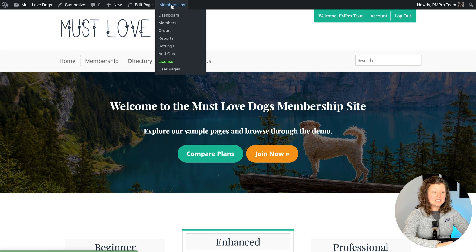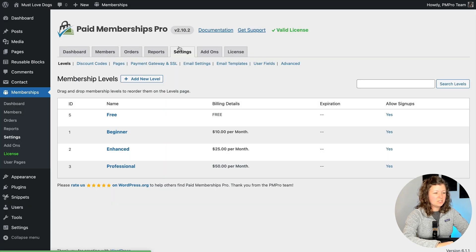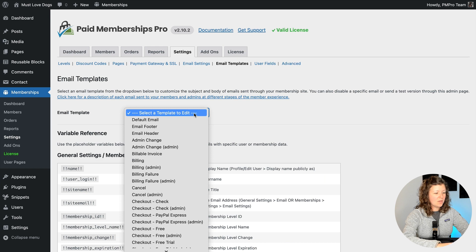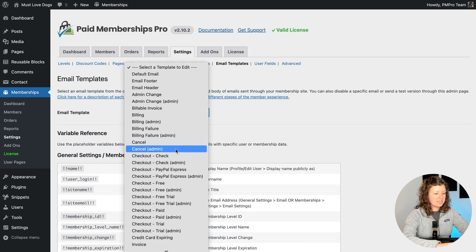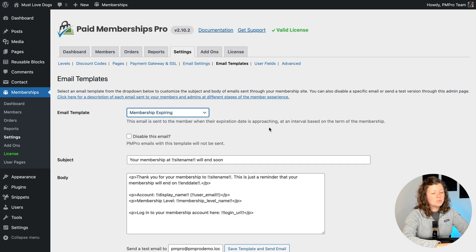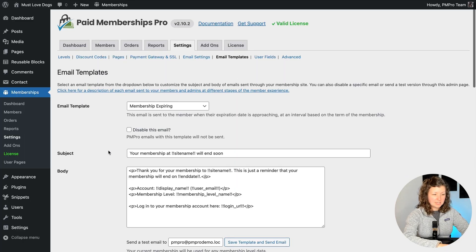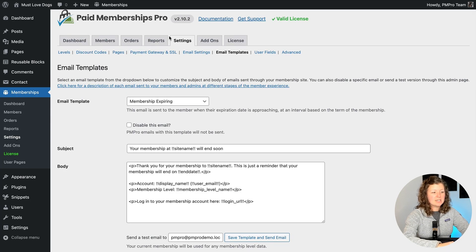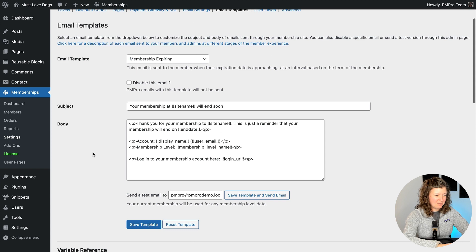If you want to customize the content of the expiration notice, you can navigate to Settings > Email Templates and locate the membership expiring form. This email template would be sent at all intervals. There is some additional code available if you want to send a unique email at the 60-day mark that's different from the 30-day mark, and so on. Navigate to Settings > Email Templates > Membership Expiring to change the content of that email.